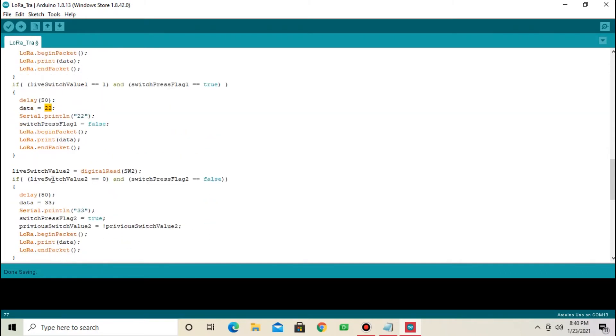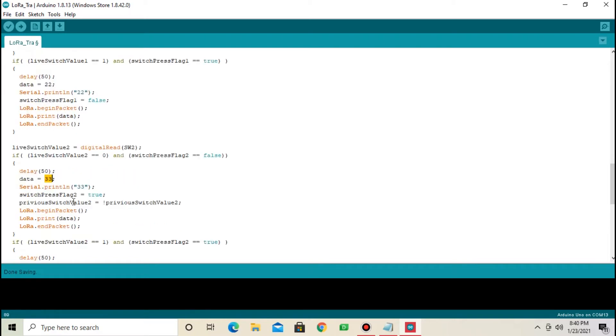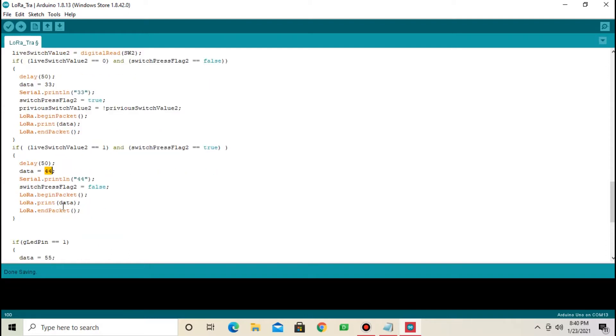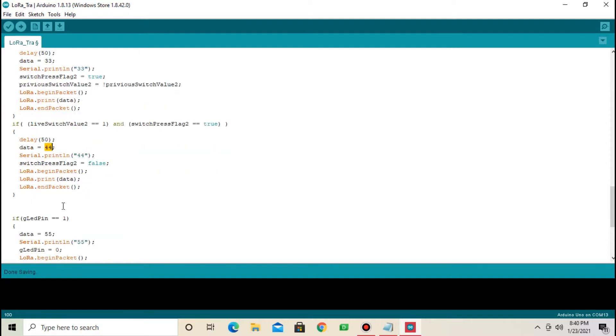Same, when switch 2 is on, I am sending 33. And switch 2 is off, I am sending 44. There are only 4 conditions: Switch 1 on, off and switch 2 on, off.